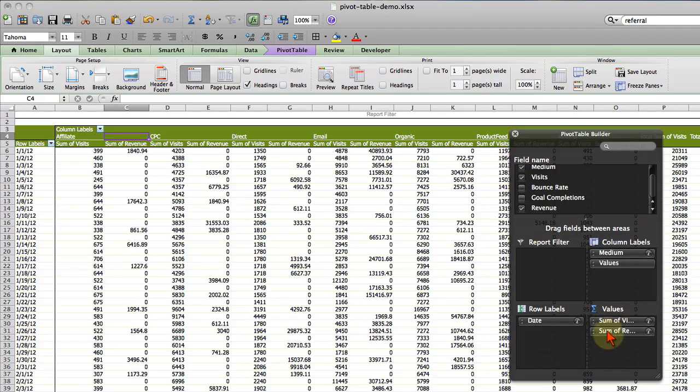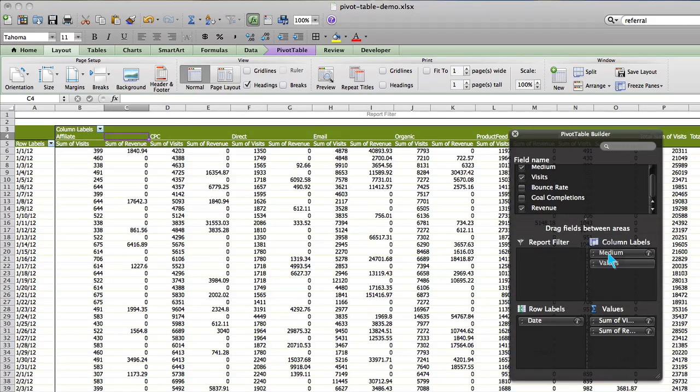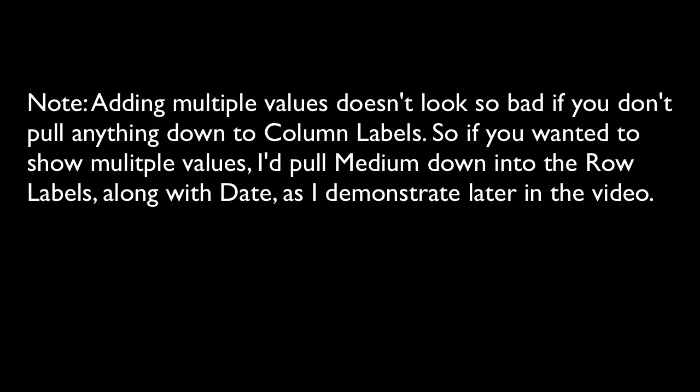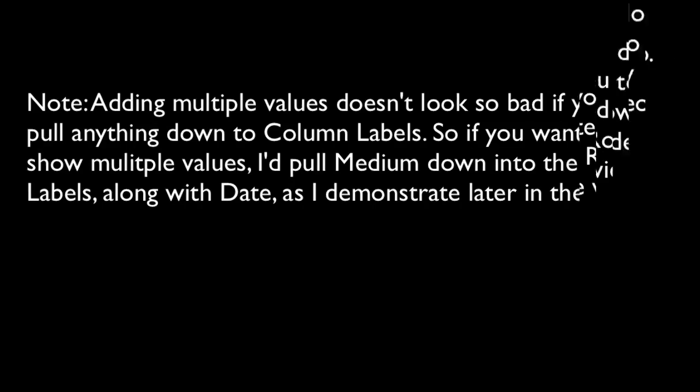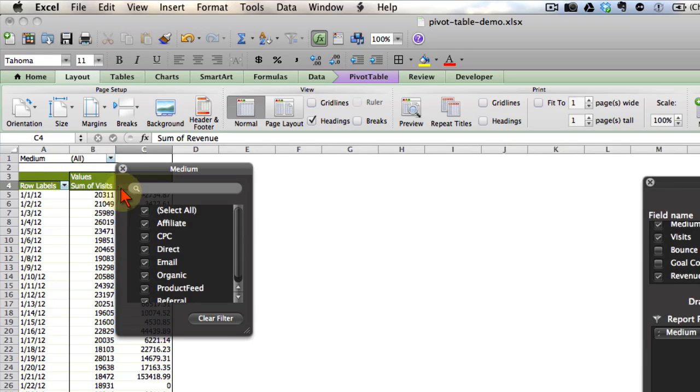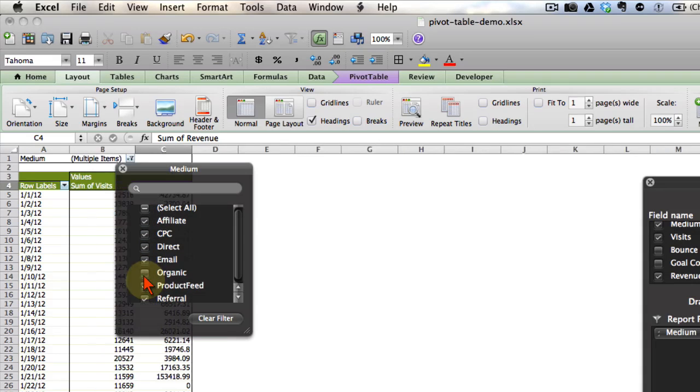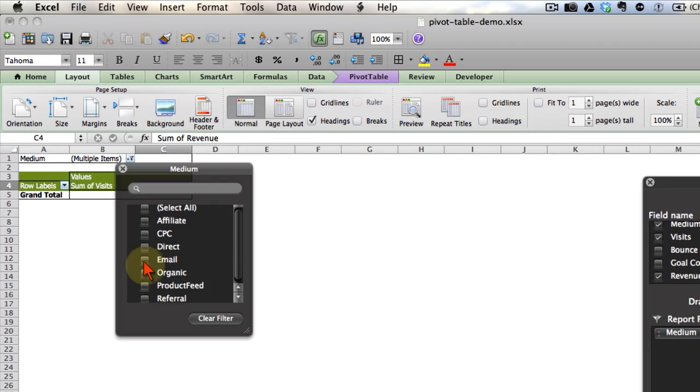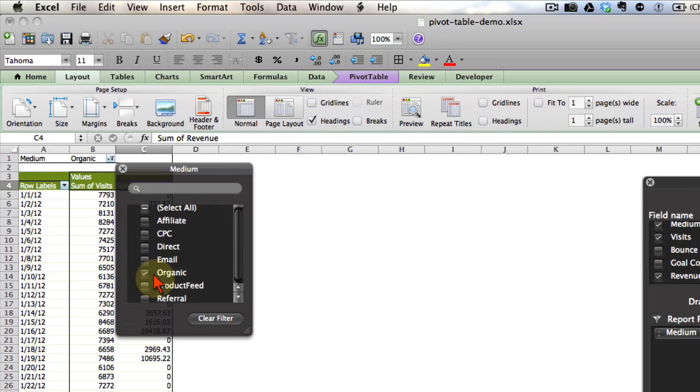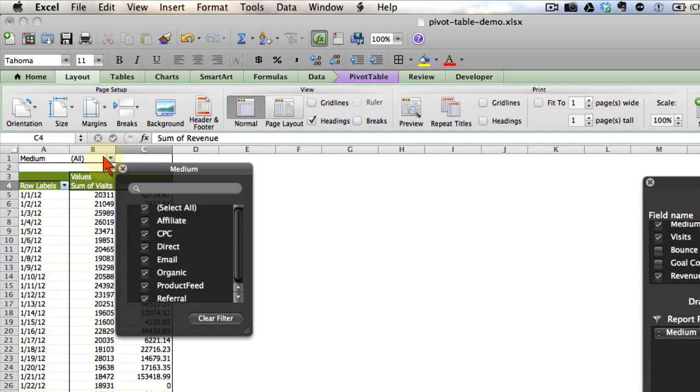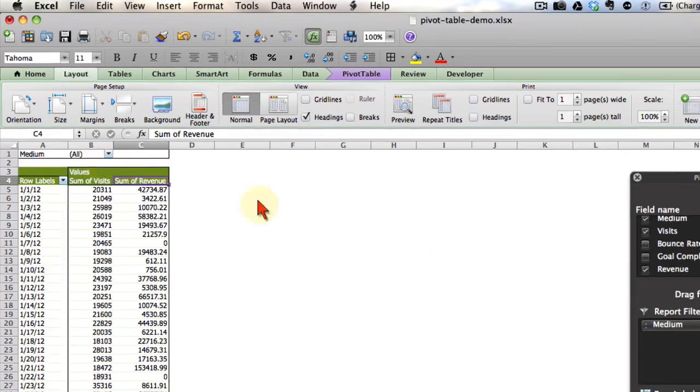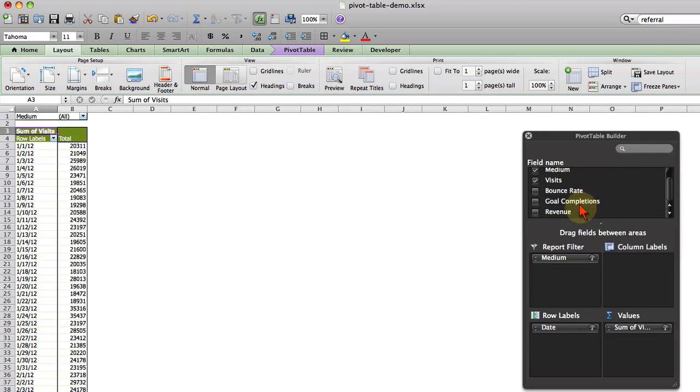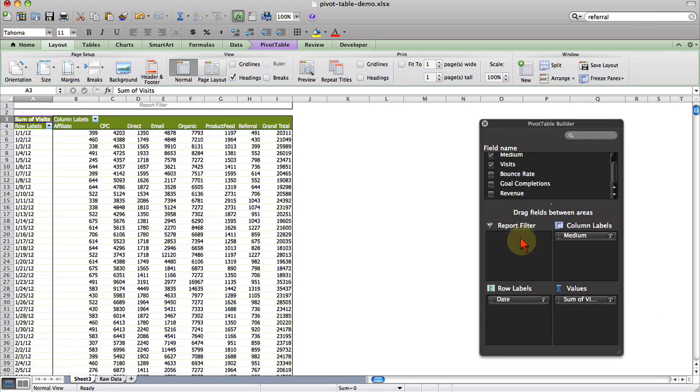Rather than pulling down another value, what I would recommend doing is taking medium and creating a report filter. What that does is that adds this report filter above your pivot table. And then you can choose to show all of them at once or you can cherry pick. We'll deselect all and then we'll just show organic or we can just show CPC or whatever we want. I'm going to pull revenue back out but I just wanted to demonstrate how you can use a report filter.